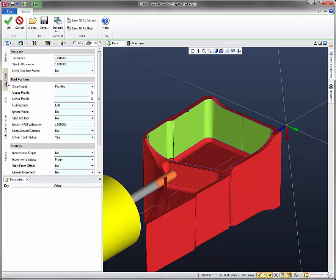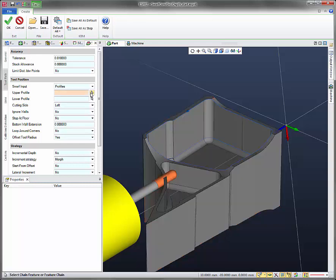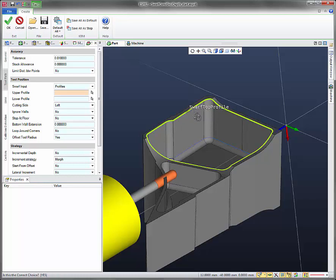Let's go under tool path. So all these settings should be good. Swarf input should be on profiles. So for the upper profile, let's select the cursor here. Now we can select our profile, so we'll select this upper chain, which should be swarf top profile.